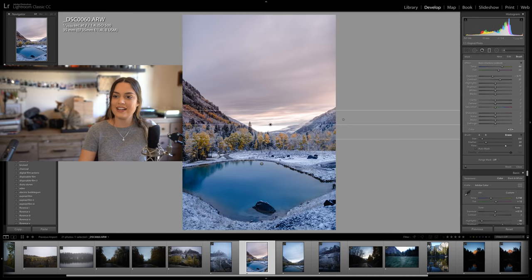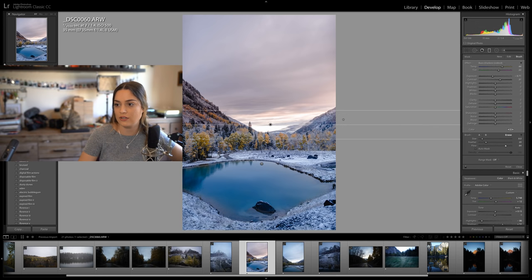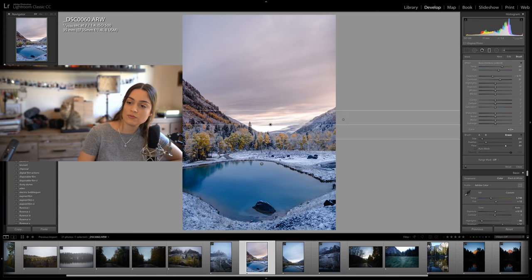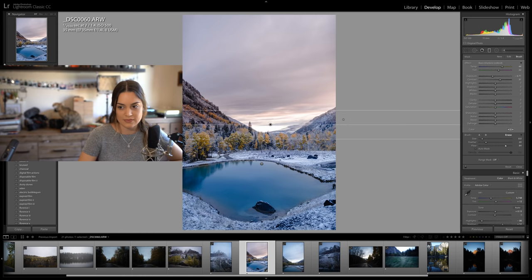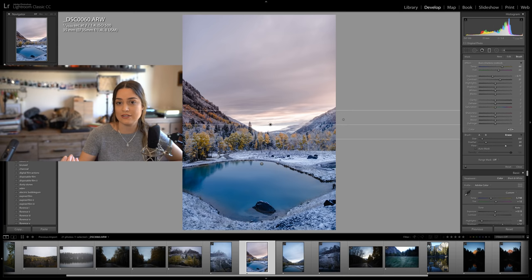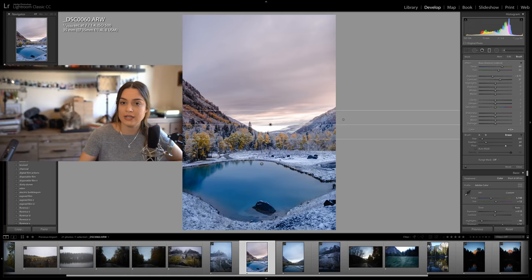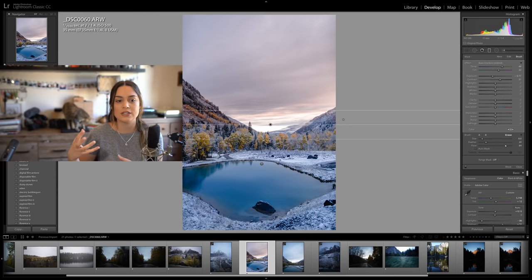Someone asks about capturing crisp pictures in RAW format and lens recommendations for wedding photography. For crisp RAW photos: practice taking your time with getting focus, and use a slightly higher aperture. If you like to shoot wide open at f/1.4 but your photos aren't crisp, I'd recommend bringing your aperture up to f/3.5 or f/2.8 and practicing until you get sharp shots. Once you're more comfortable, you can start bumping the aperture back down.